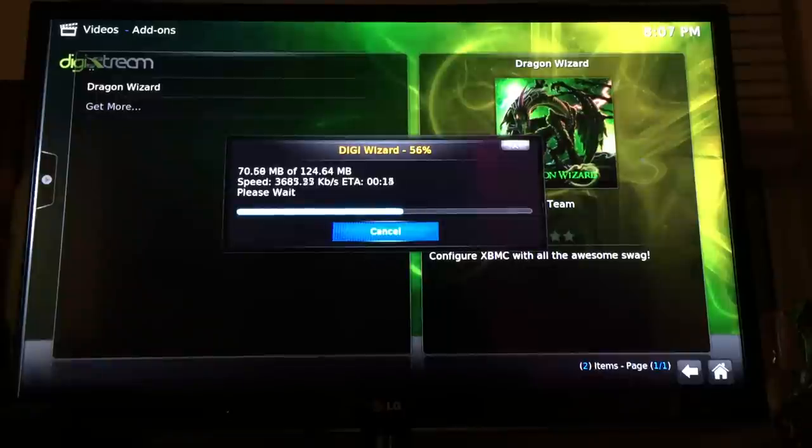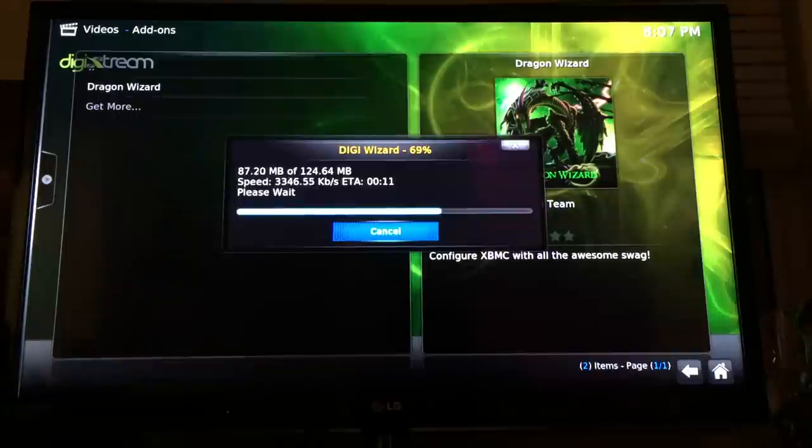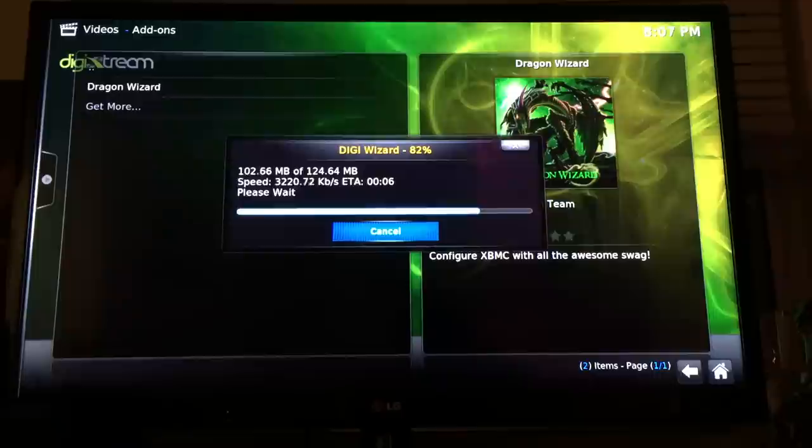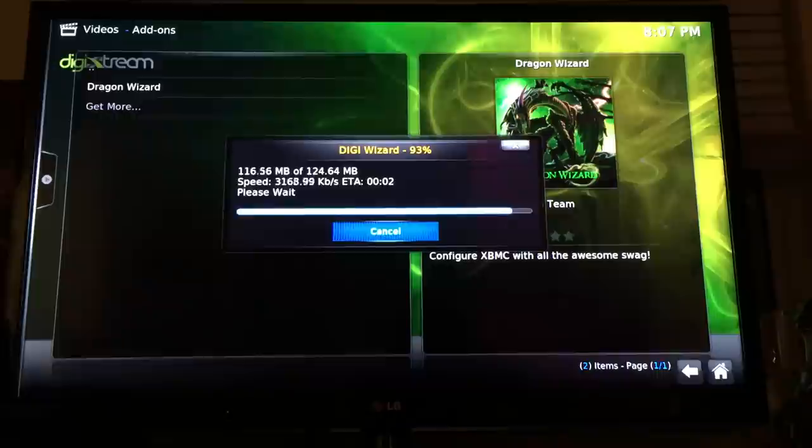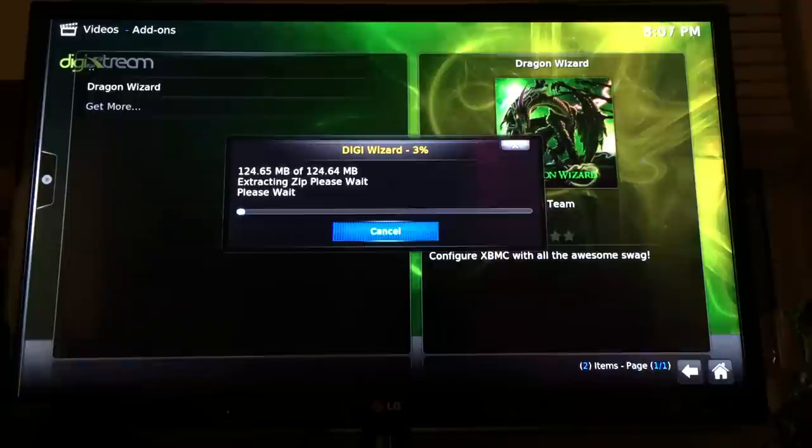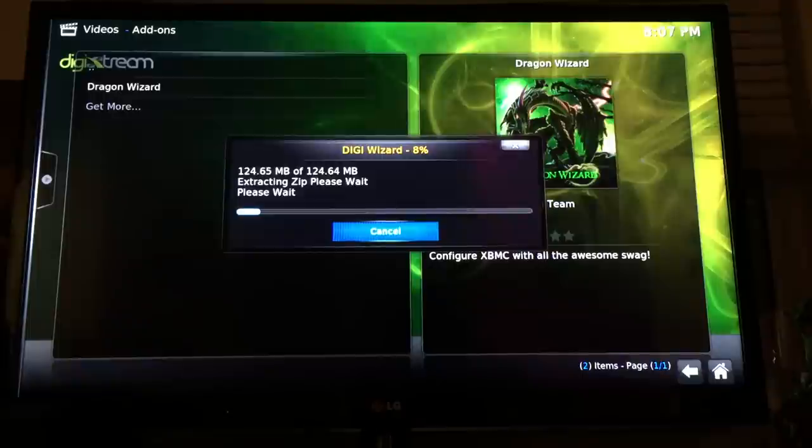Just give it a couple minutes. It depends on how fast your internet is. At my house right now, I'm running around 30 to 40 megabits, so it should be fairly quick. Once it's done installing, your box should be good to go.